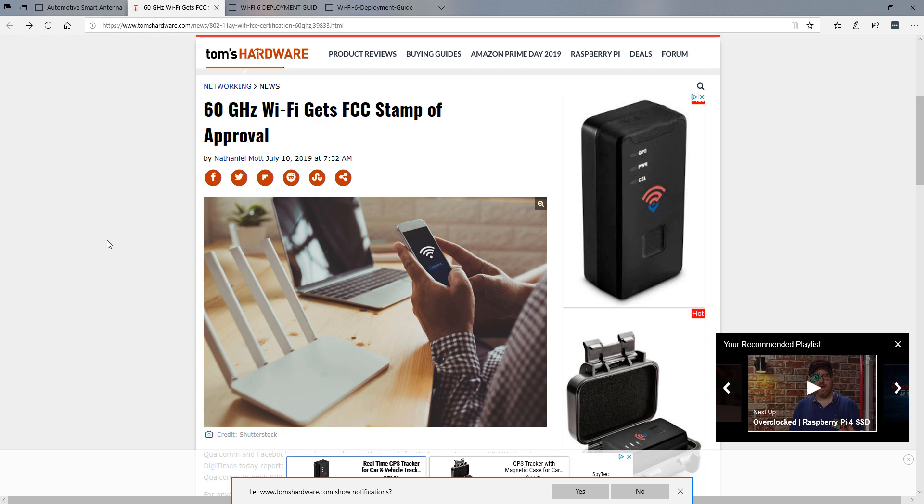And so, this is going to be something to watch and see how this works. There's talk about using it for Wi-Fi distribution in densely populated areas, discussions about using it for VR and other technologies. So, we'll see how this plays out in the coming year or two.